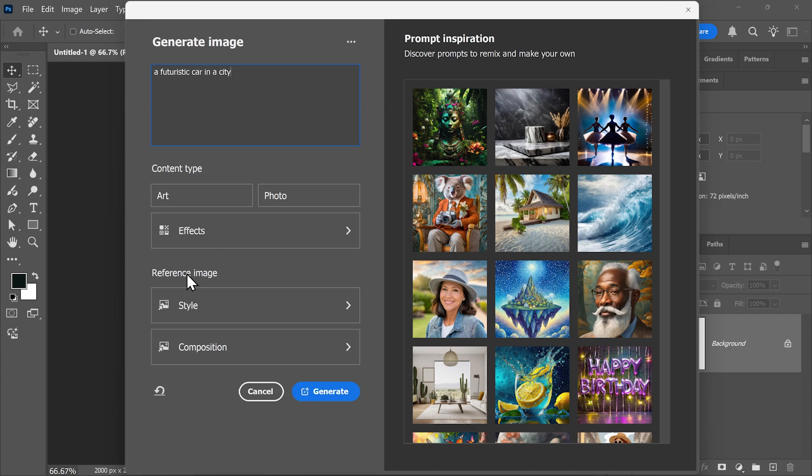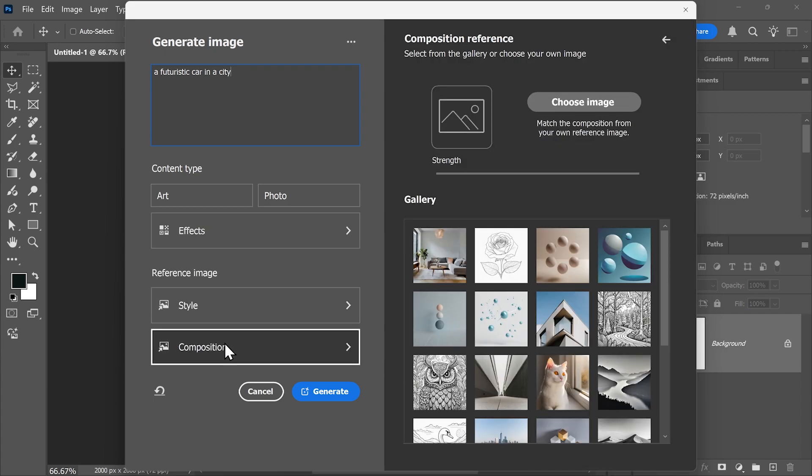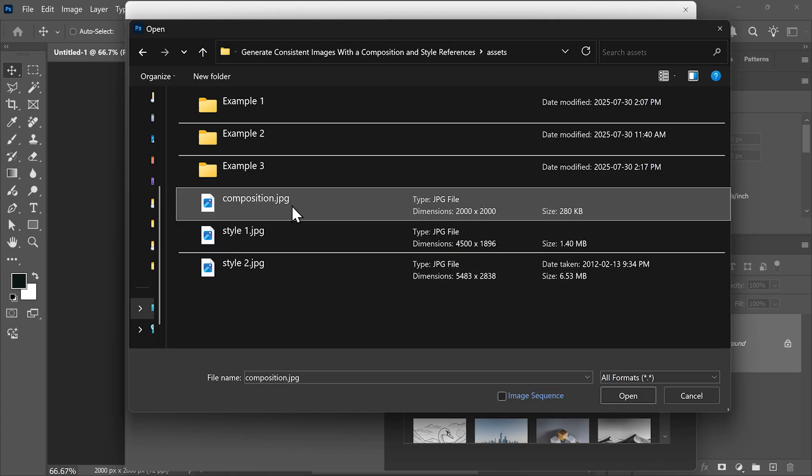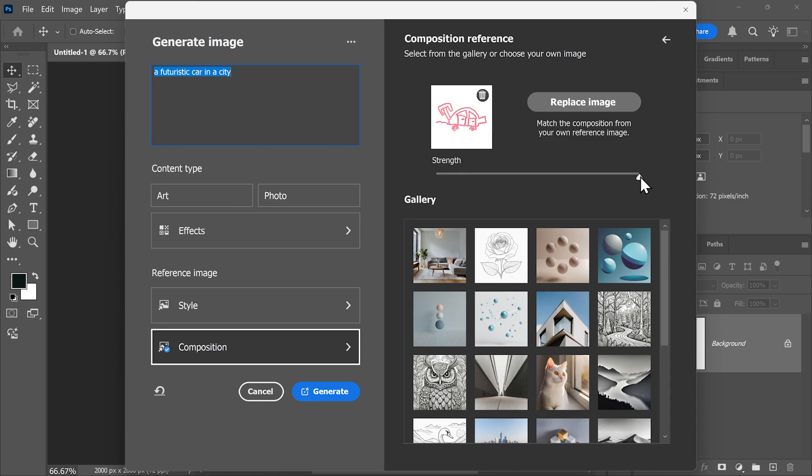And then here on the reference image, you'll see composition. Click on it and either choose one of these examples or click here to use your own image. I'm going to use my son's drawing as a reference. And this is telling Photoshop to generate an image with the same structure and visual arrangement as this reference image. And you can use the strength slider to adjust how closely the generated image will match the reference image you provided.